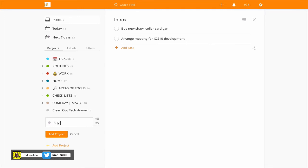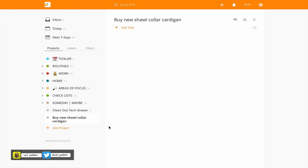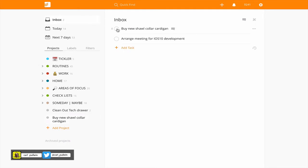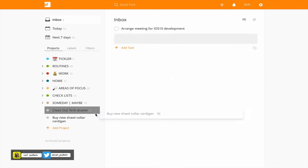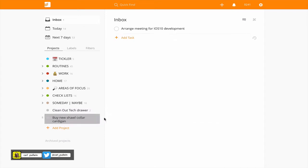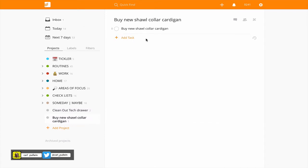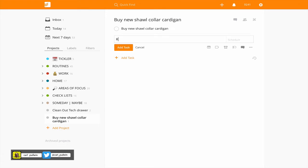So buy new shawl collar cardigan and what I'm going to do here is again I can actually drag this task in there because this is the final task. This is the outcome. I'm going to buy the shawl collar cardigan but again in this case I need to do a little bit of research.